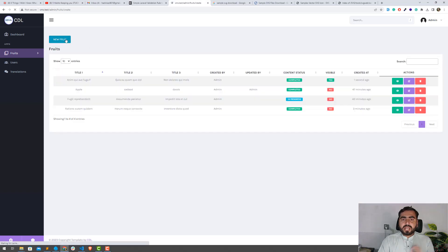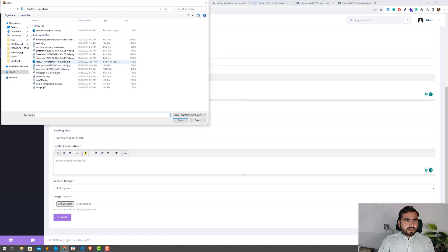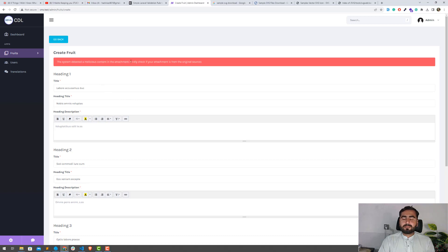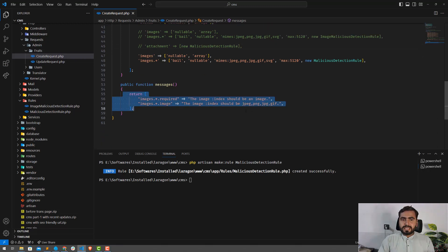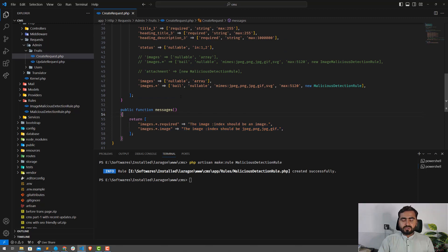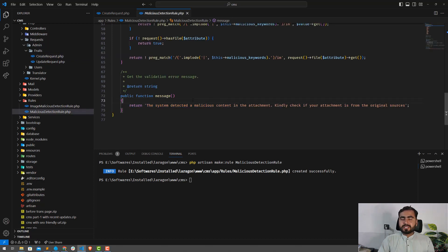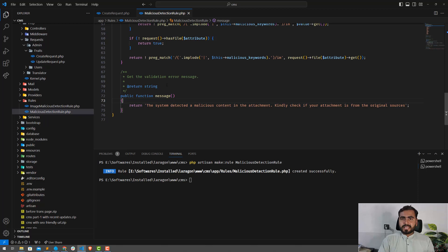I'm now testing multiple images: one correct image without malicious code and one with malicious code. After clicking submit, it says 'system detected a malicious code' — it still detects the malicious image among the batch. You can also customize the messages per index by mentioning the specific index inside the new rule. Since I'm overriding the message using the new rule, it throws a single message for the image.